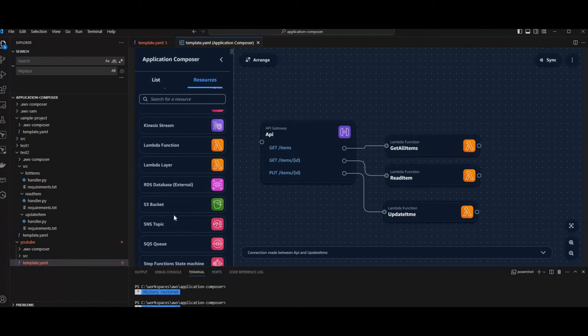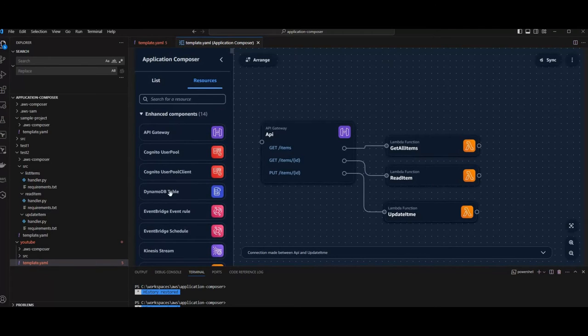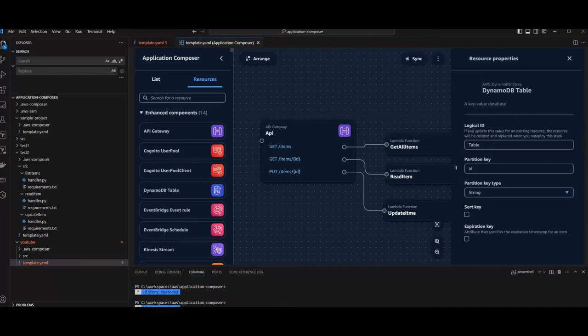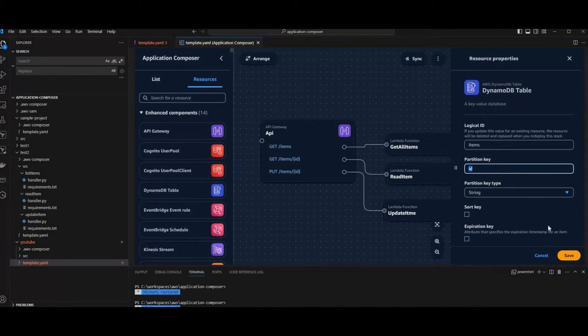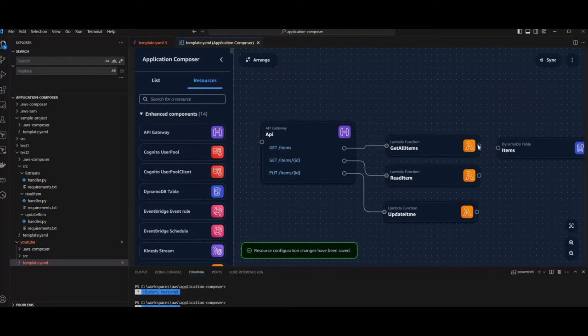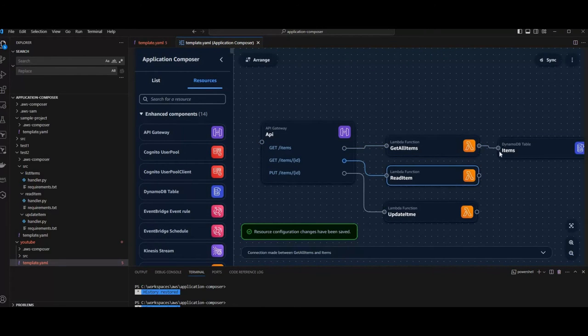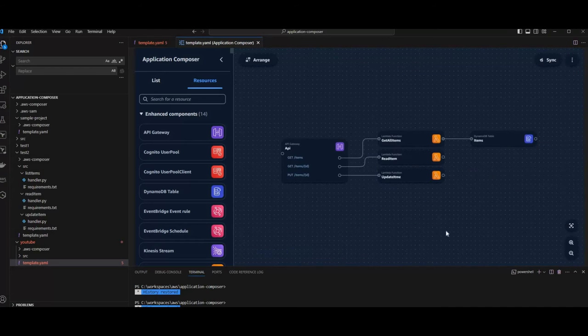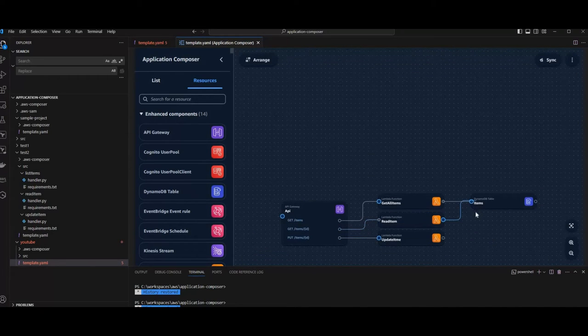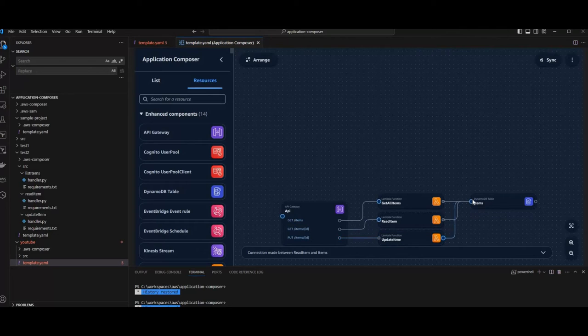And now we can connect our API Gateway, that works like a charm, to our Lambdas. And what's finally missing is the database. So we're going to add a Dynamo table. Calling it items. With partition key ID, which is fine. And we're going to skip the sort key for now to keep it easy. And say save. And also connect our Lambdas with our Dynamo. So far it looks quite nice.